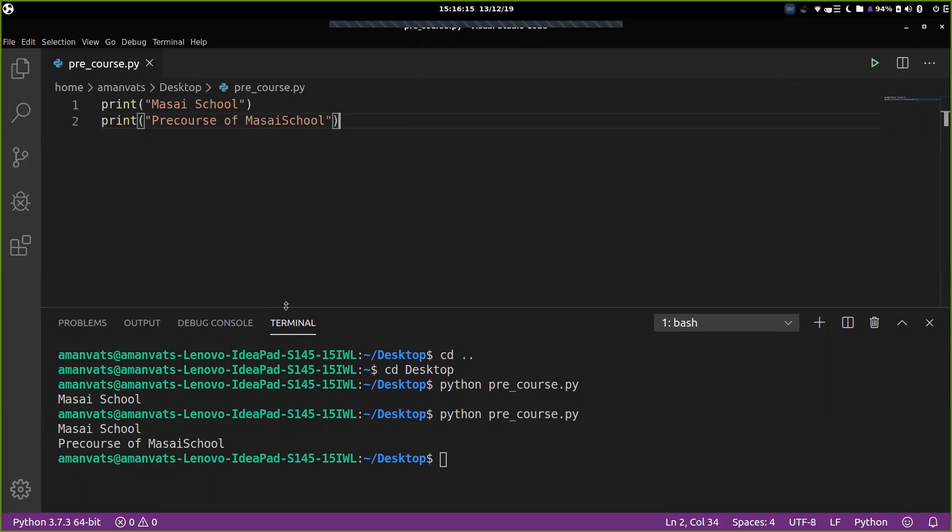Then you can type your code and execute it. So we looked at two things in this particular segment. We looked at how do you print something in Python, because obviously outputting something is the essential part of your program. And second thing, how do you compile the program? See you in the next one.